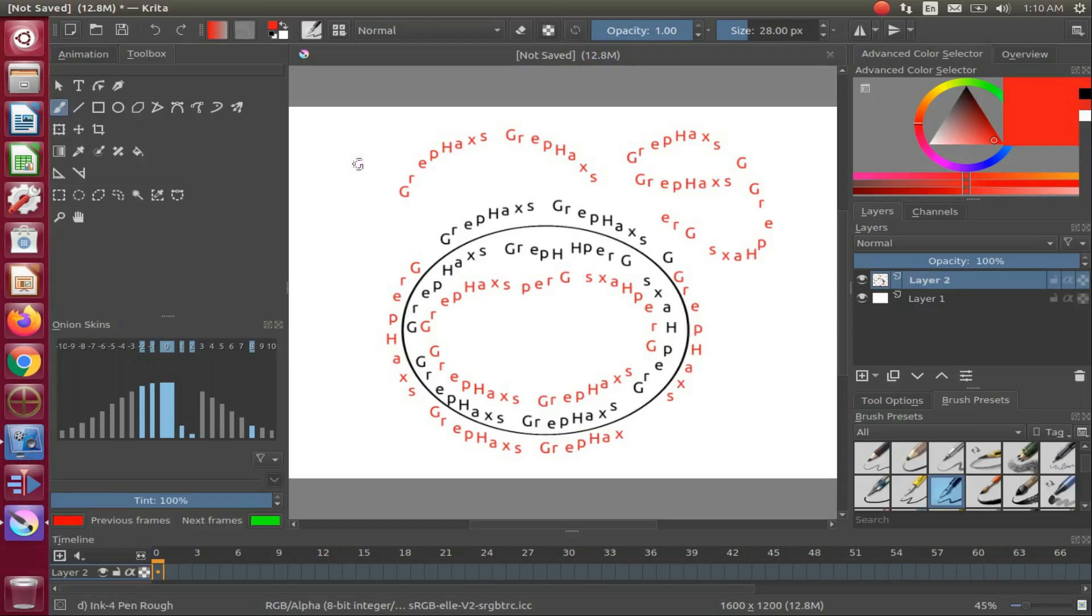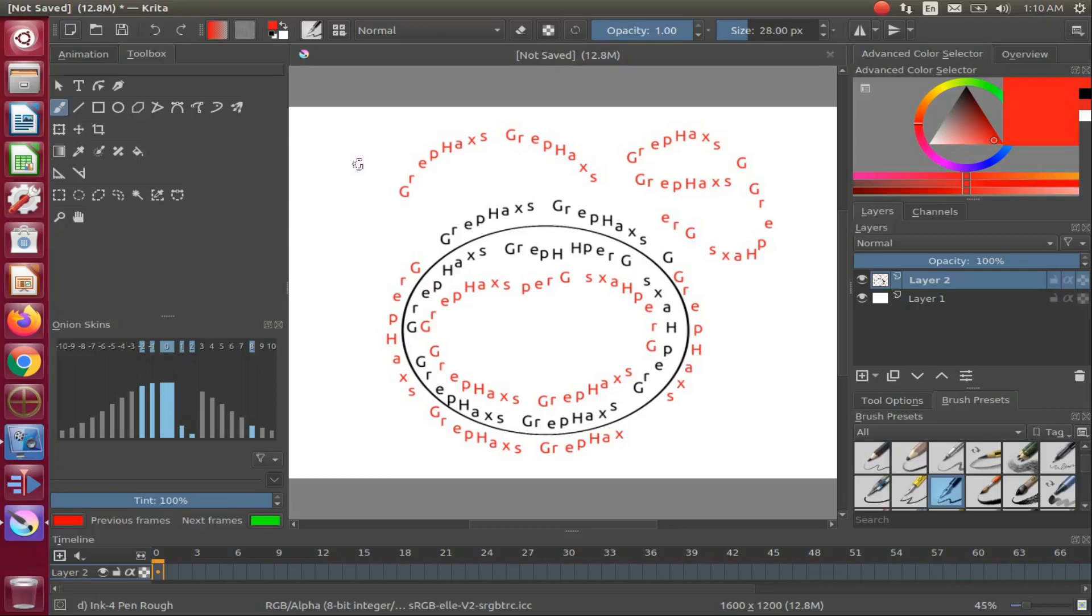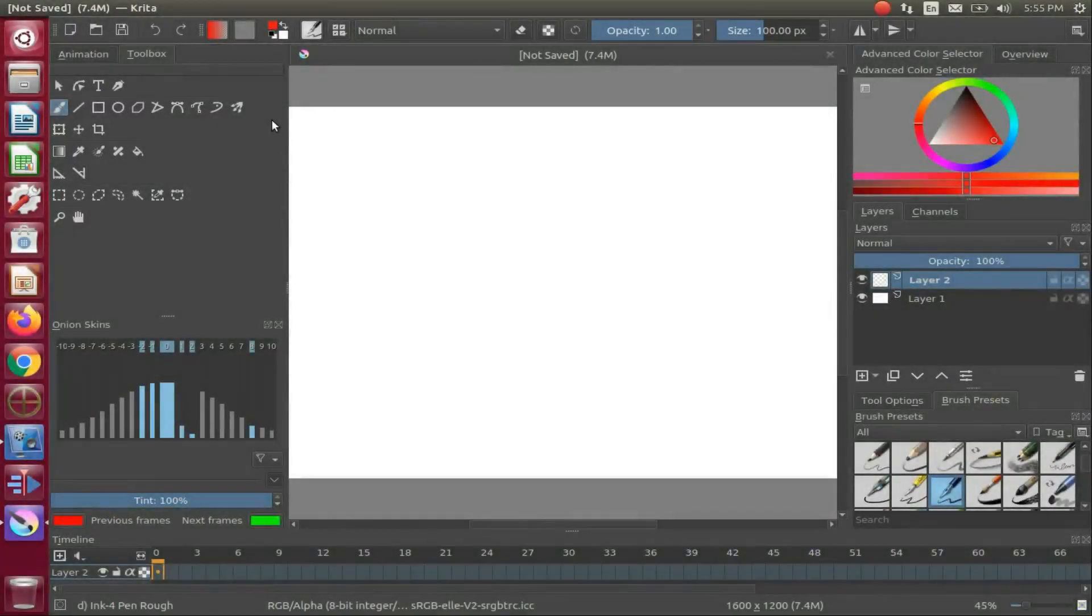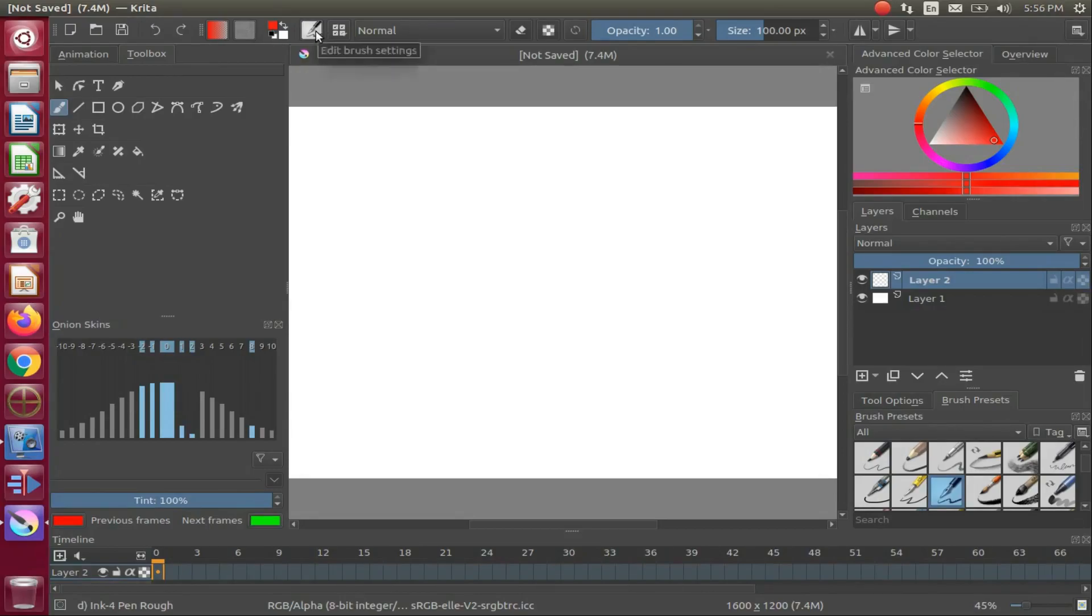We'll show you how to get to the text tool and make some minor adjustments to get you started. Keep in mind, Krita is a very large and powerful program, so while making any changes, write them down or take note of them so it is easy to change them back in case the change is not what you're looking for.